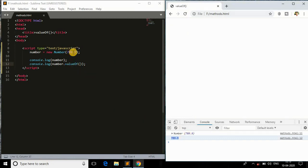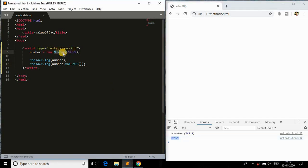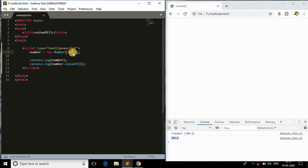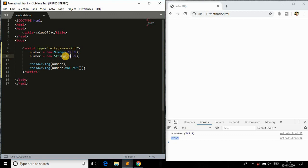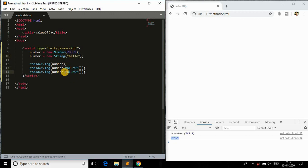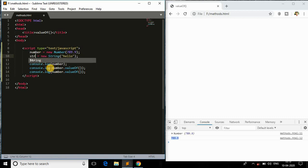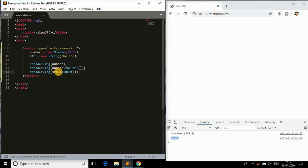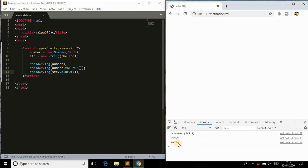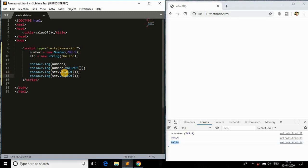We can also have another object like a string. Not only number objects, we can also have a string like 'hello'. After that I'll copy this and do the same thing, changing the variable name to str, and instead of number I will use str. Save this and come back to the browser.